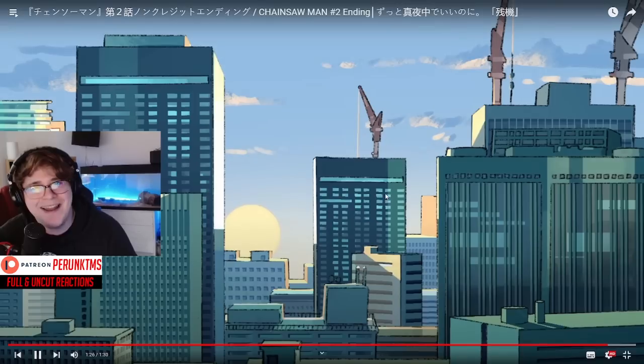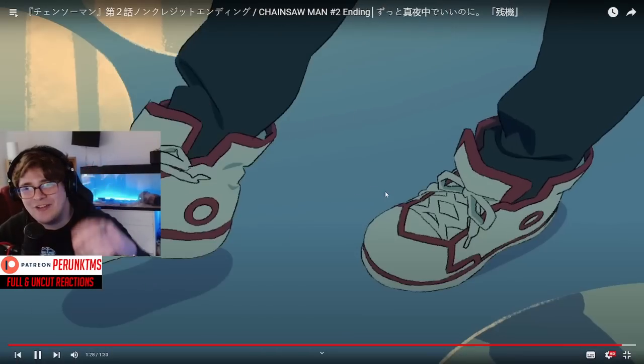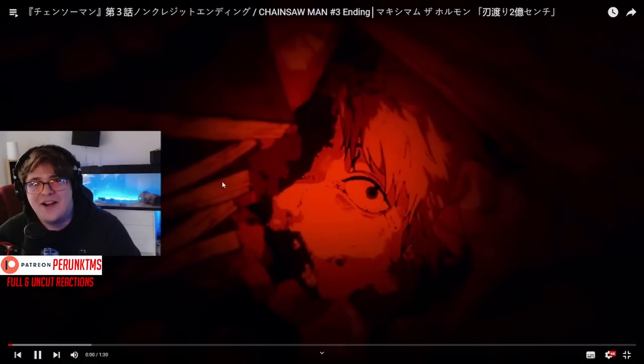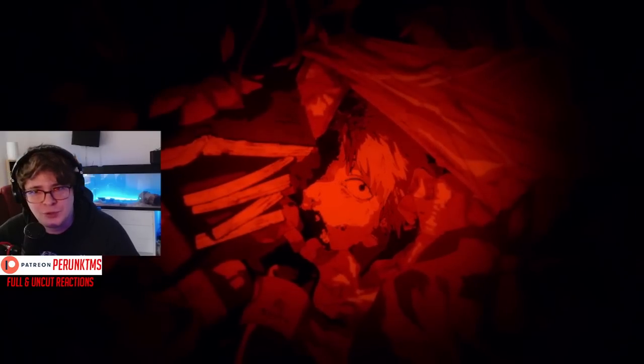Yeah, great. This one's my favorite so far, for sure. Alright, ending number three.